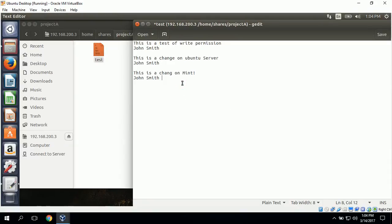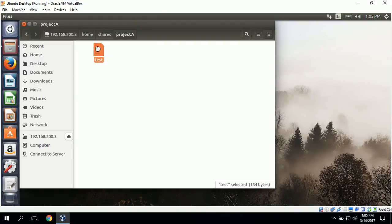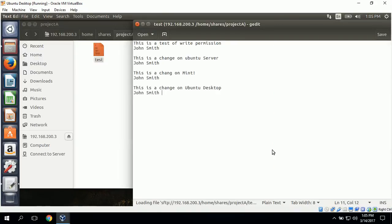To test the write access, we can make a change. We type in 'this is a change on Ubuntu desktop, John Smith,' then click Save. This did, in fact, save. So John Smith does have write access to this file.